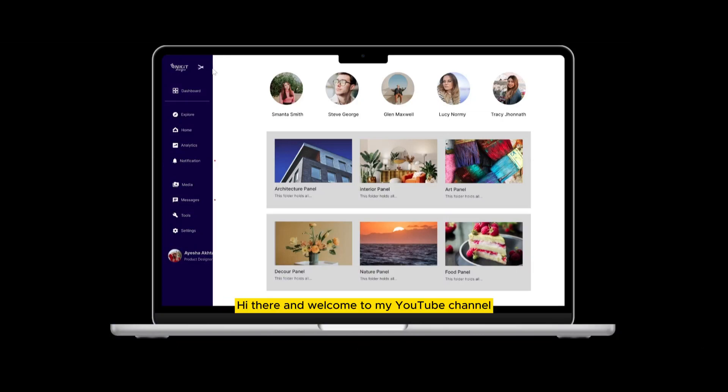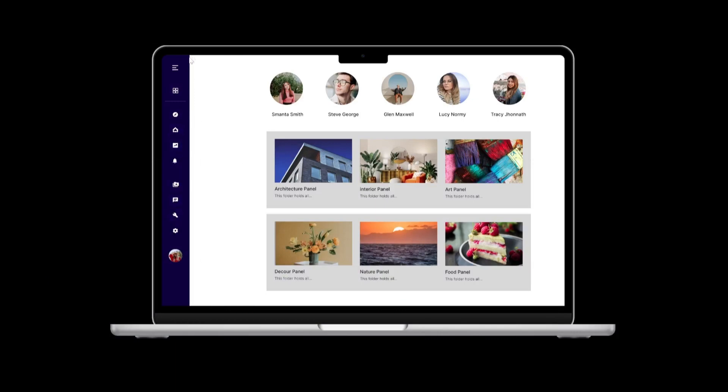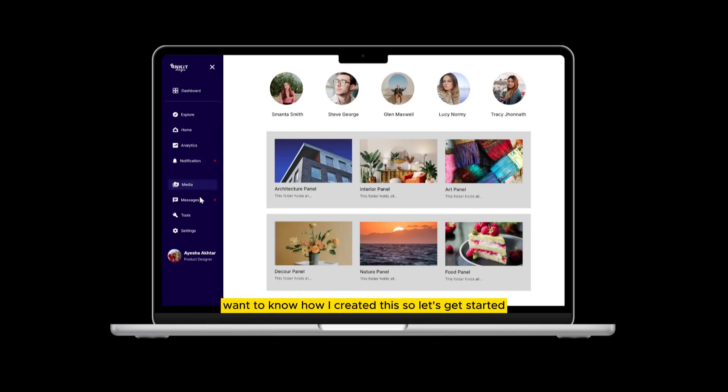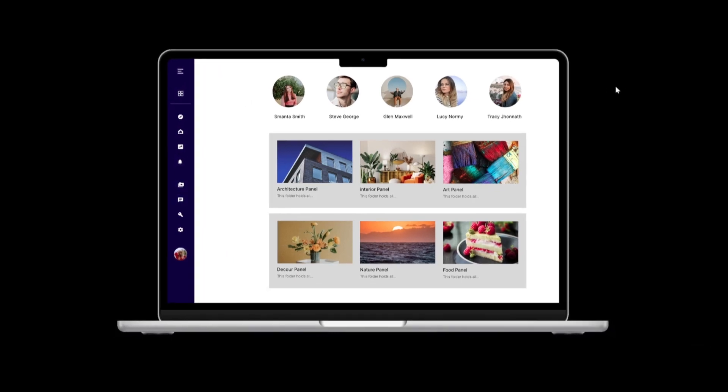Hi there and welcome to my YouTube channel Inkit Designs. Want to know how I created this? So let's get started.